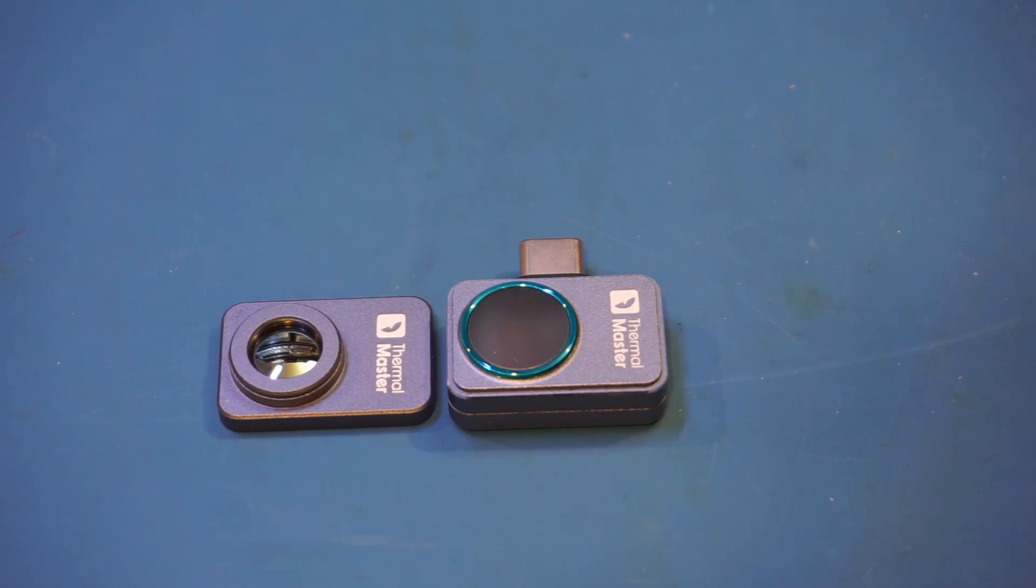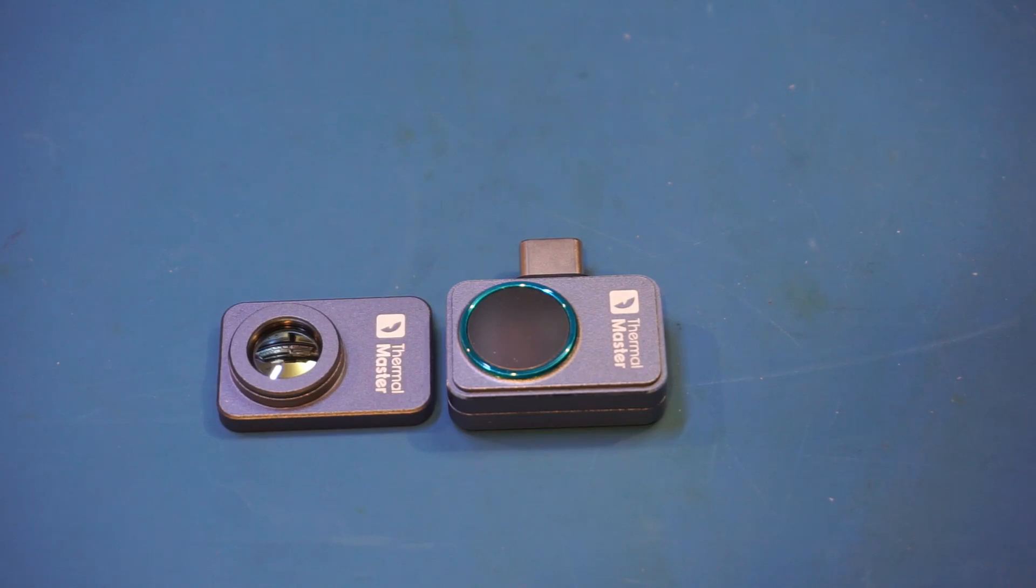If you don't need a macro lens, you can get the P2 version. Anyway, I will leave the product link in the video description below for those who are interested.